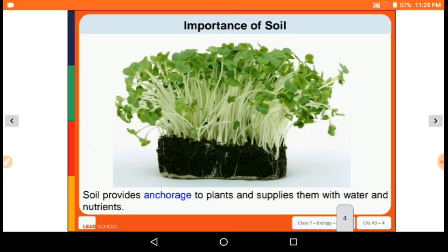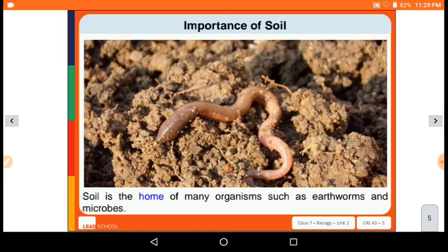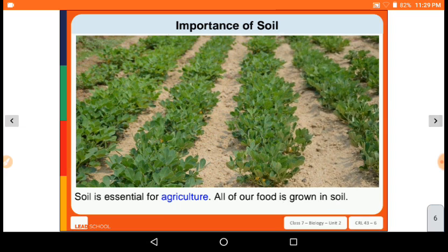What is the importance of soil? Soil is the home of many organisms such as earthworms and microbes. Soil is also essential for agriculture, and all of our food is grown in soil. That is why soil is of the utmost importance.